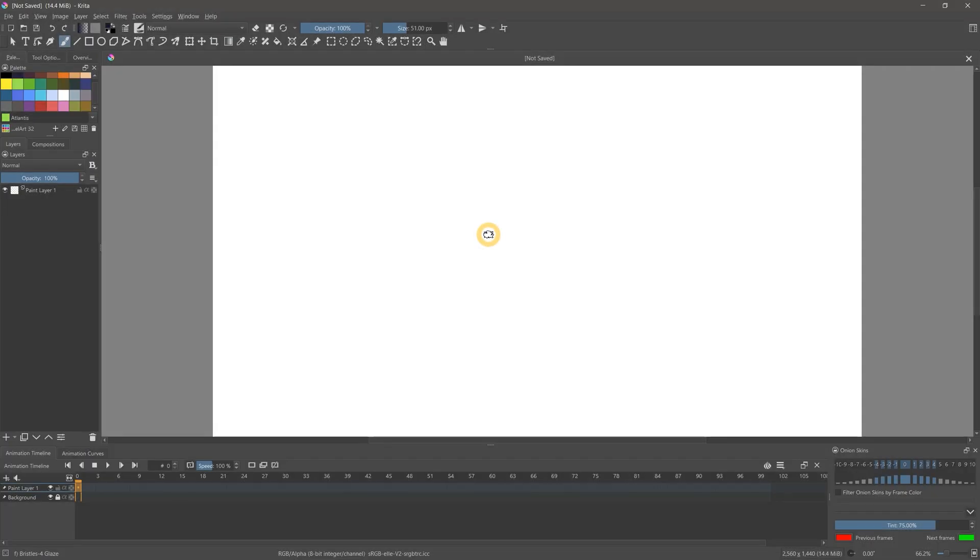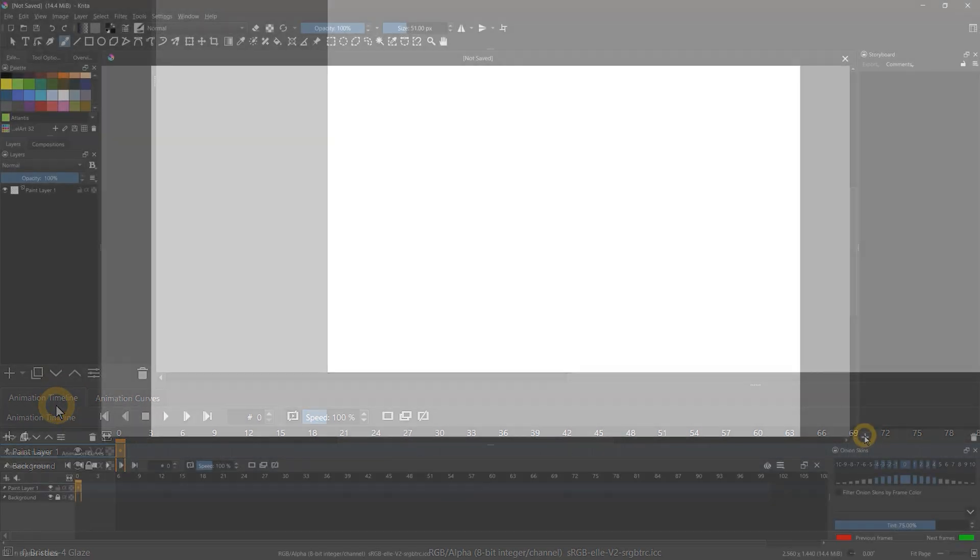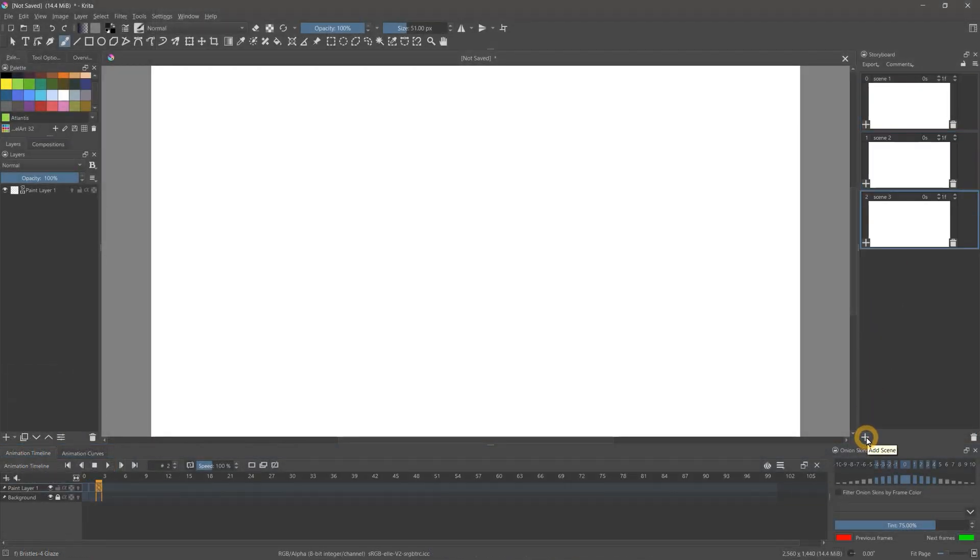There are also tons of new features and updates for animating in Krita 5.0. In particular, the animation docker has been merged with the timeline docker, and there is a new storyboarding docker. I don't do much animating in Krita, so I won't be getting into the animation features, but I will show you one feature that animators and non-animators may find useful.